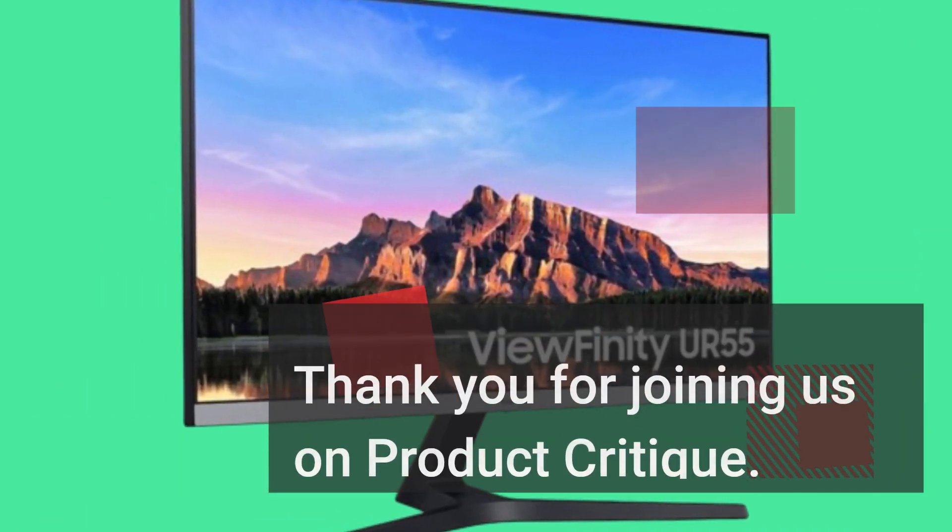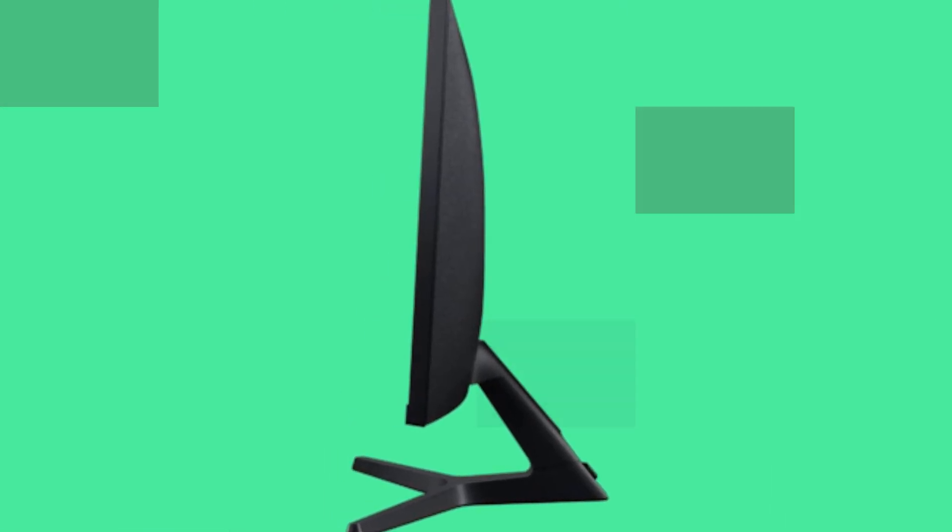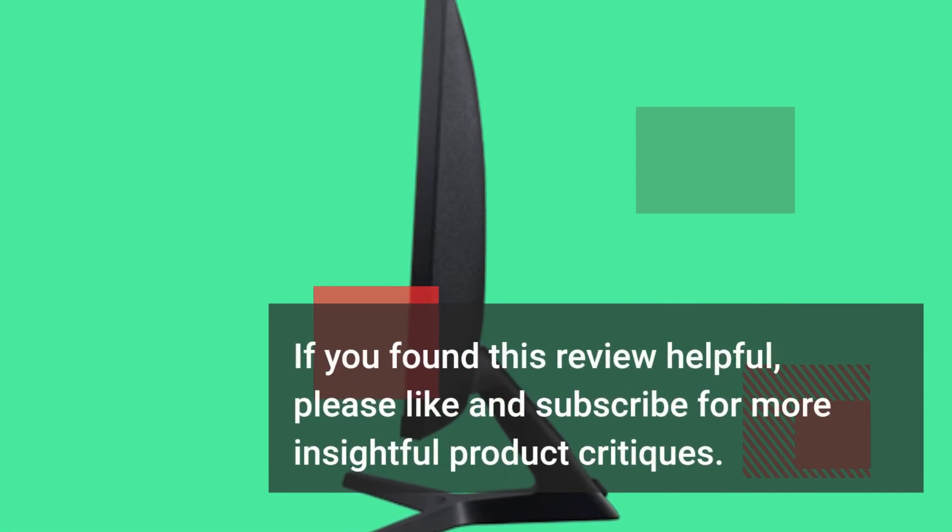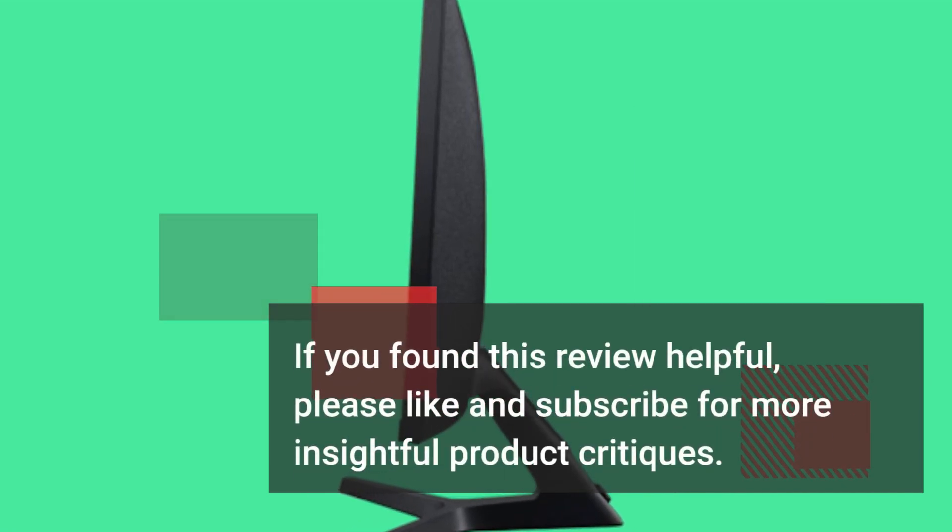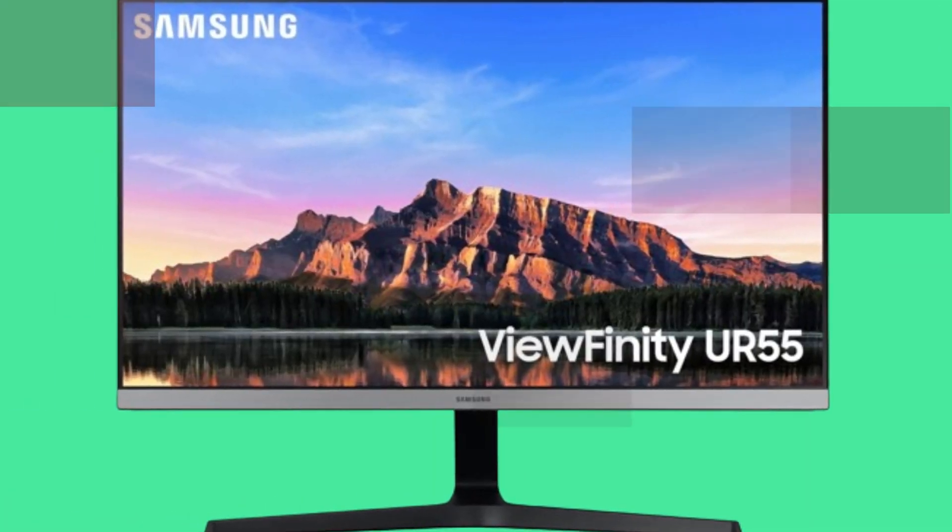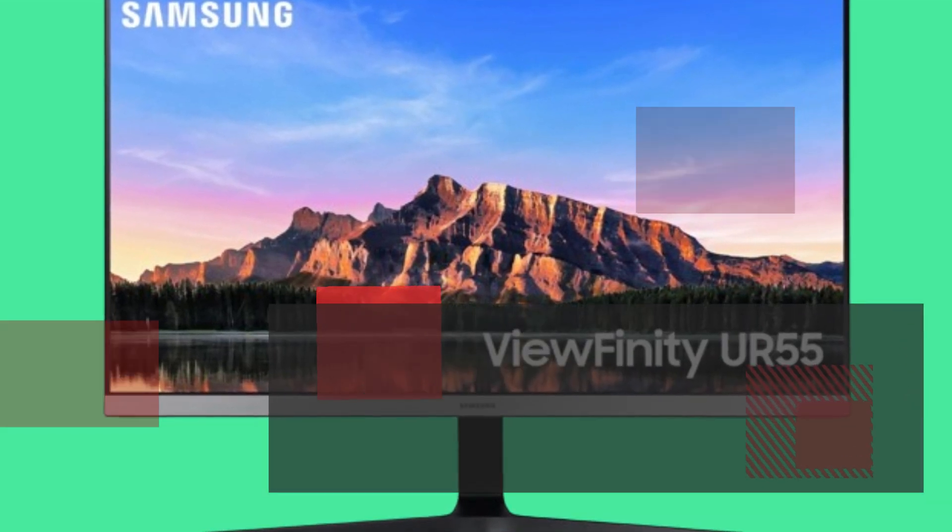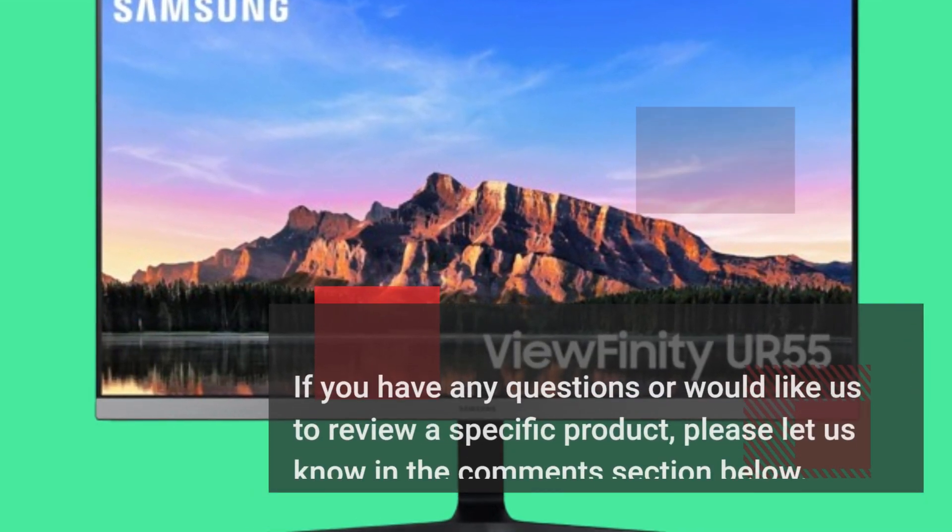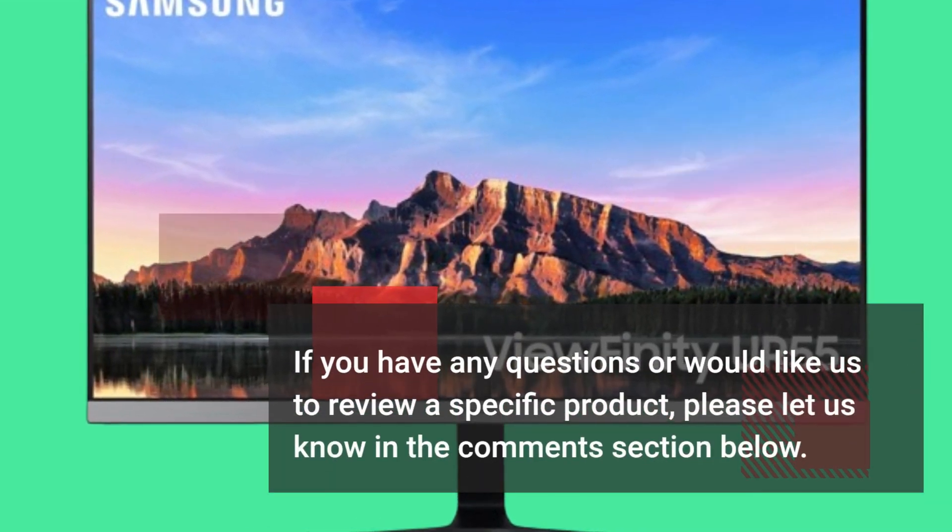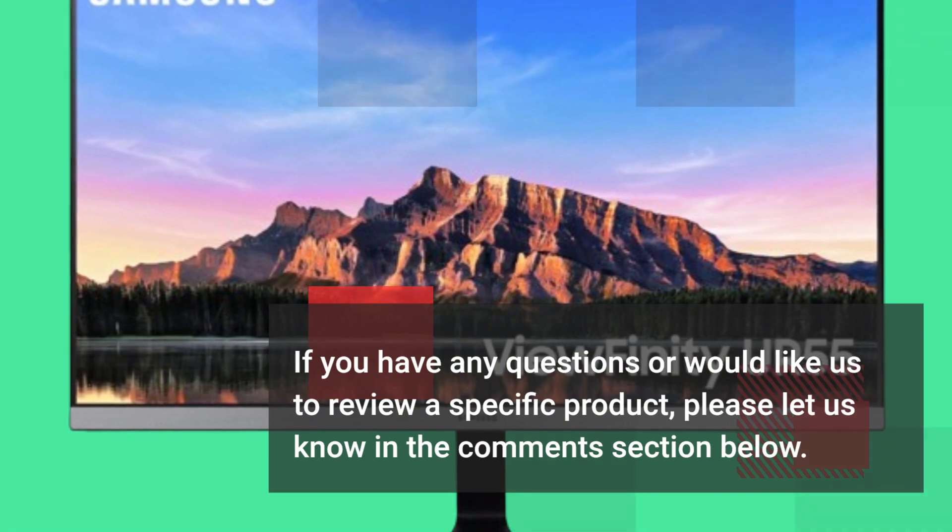Thank you for joining us on Product Critique. If you found this review helpful, please like and subscribe for more insightful product critiques. If you have any questions or would like us to review a specific product, please let us know in the comments section below.